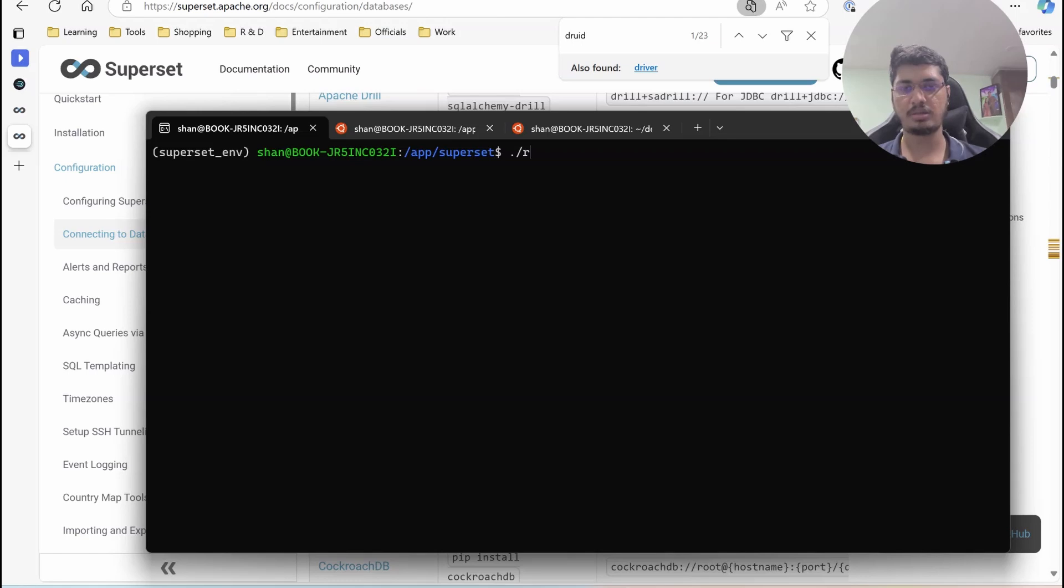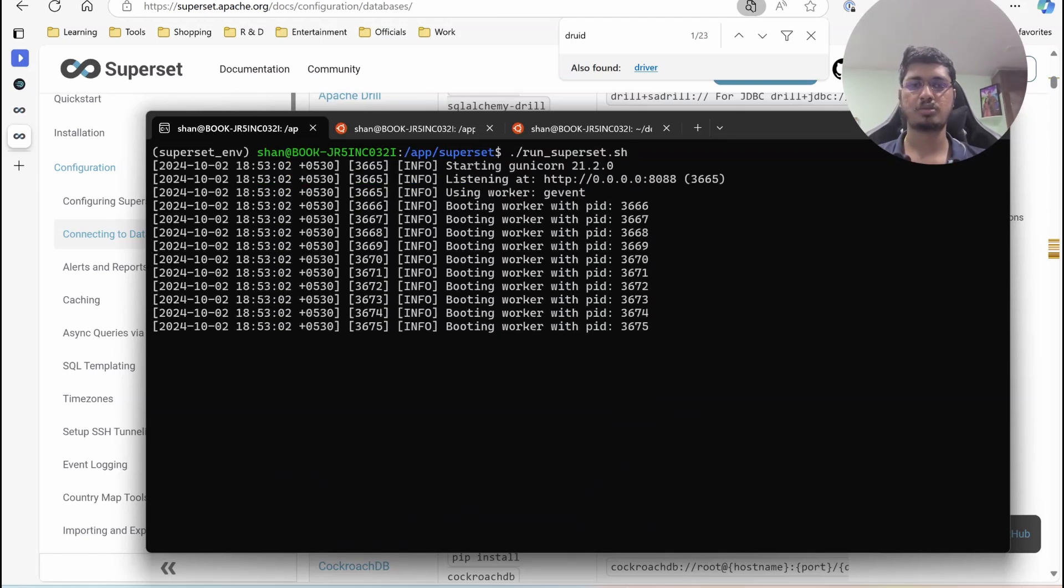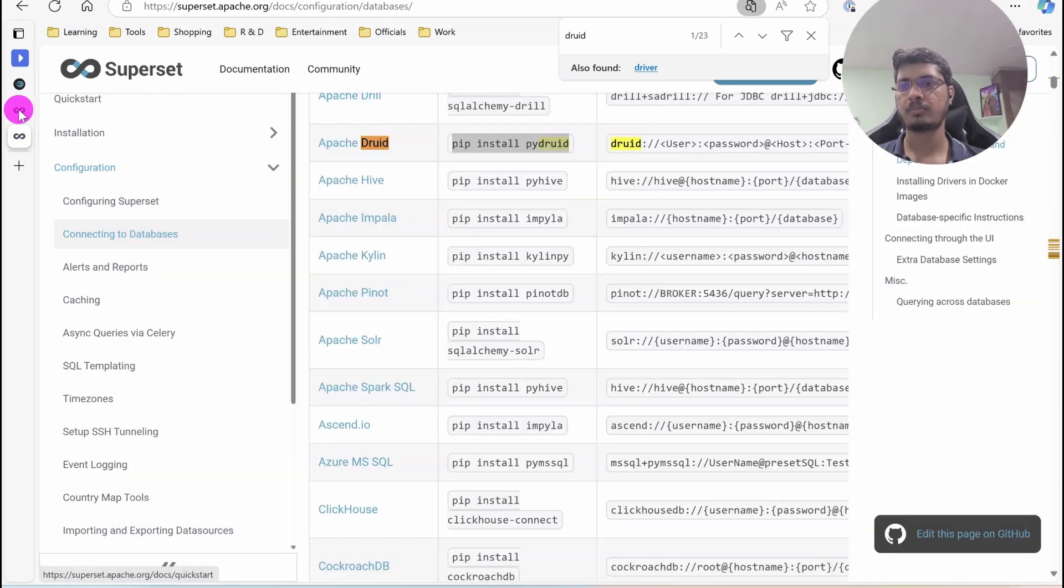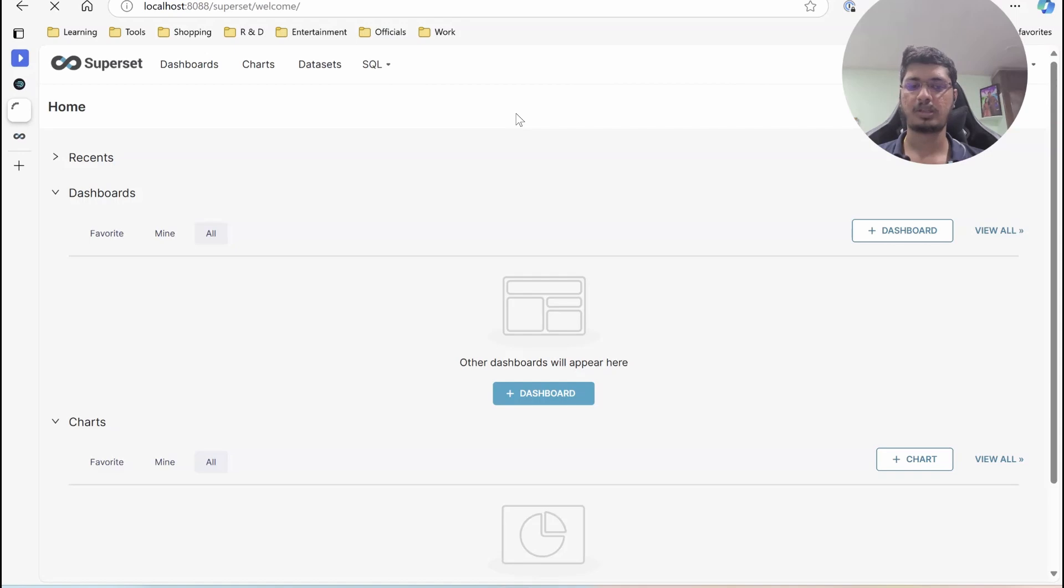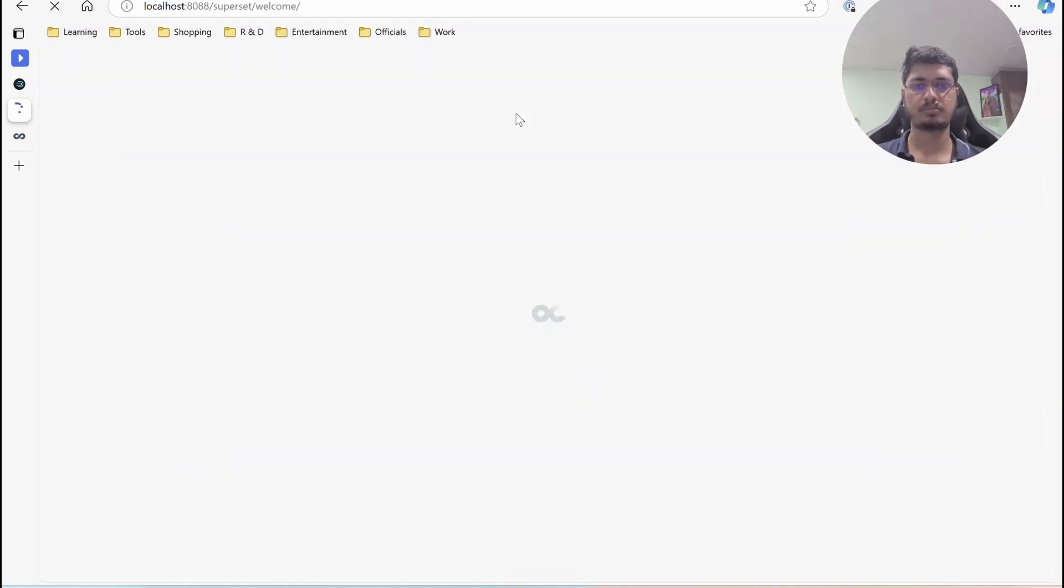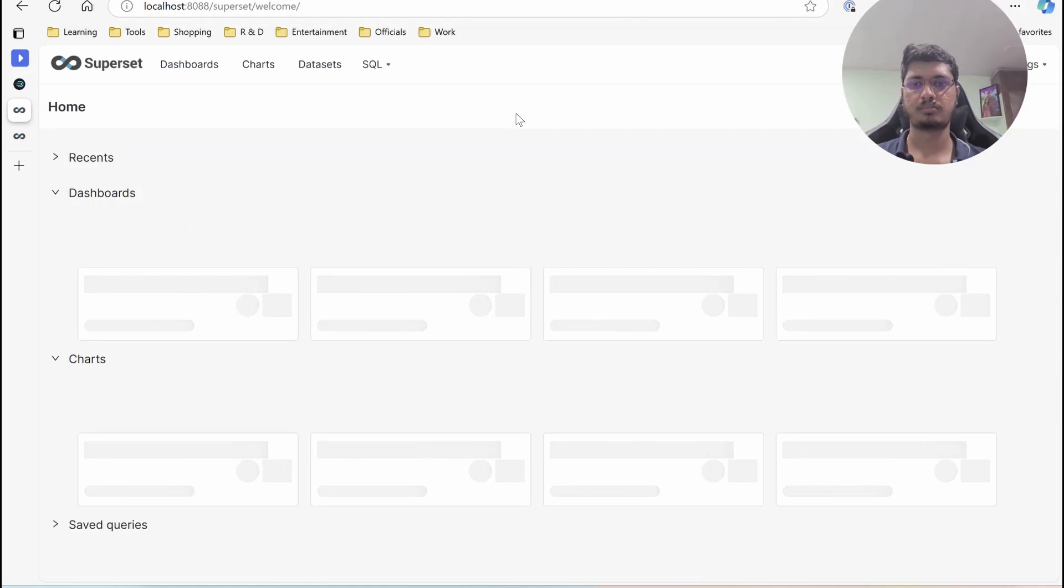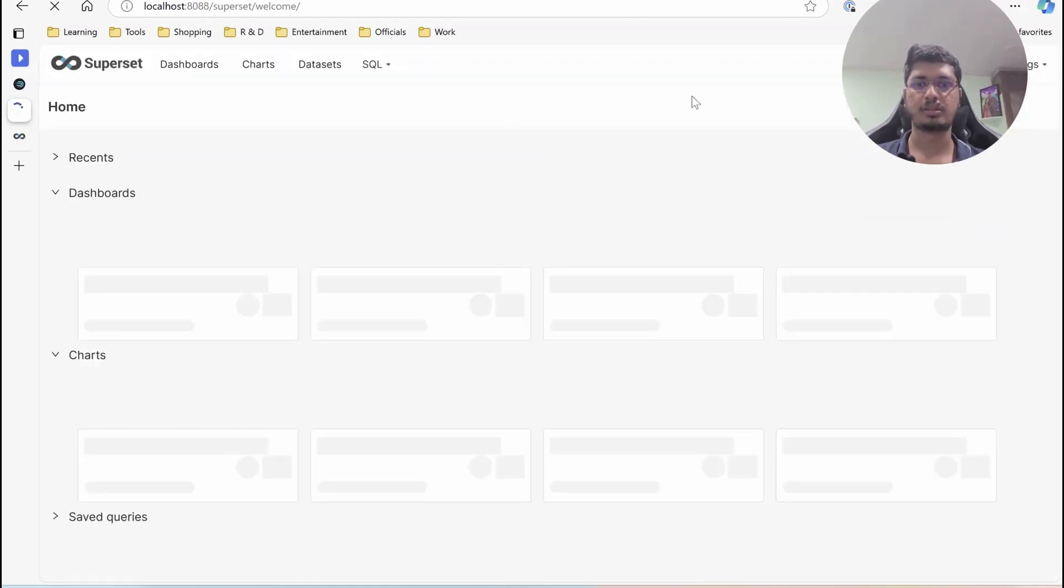We can start the Superset service. Let's check if Superset is up and running. It might take a few moments. Let's wait for that. Okay, so Apache Superset is running.